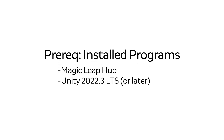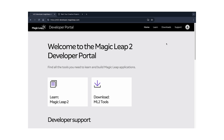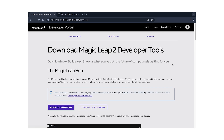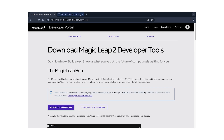Before you begin, you must have the following software installed: the Magic Leap Hub, which can be found under the Download tab of the Magic Leap Developer Portal, and Unity 2022.3 LTS or later set to the Android build target. Refer to the Installing Unity link in the description.